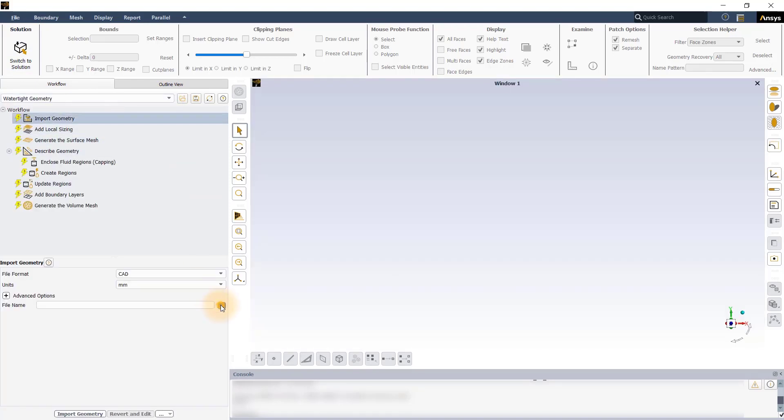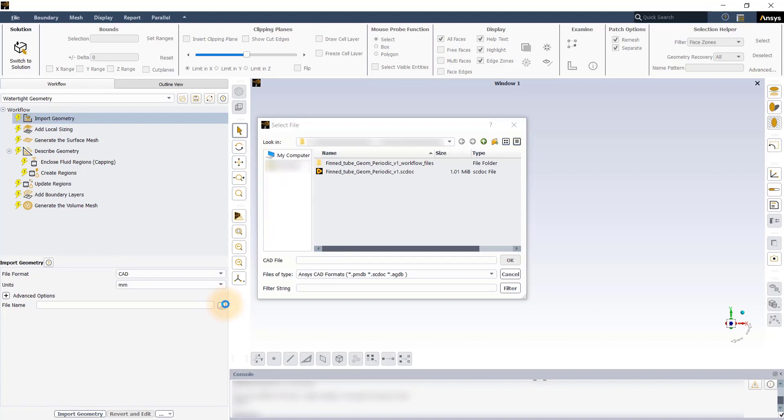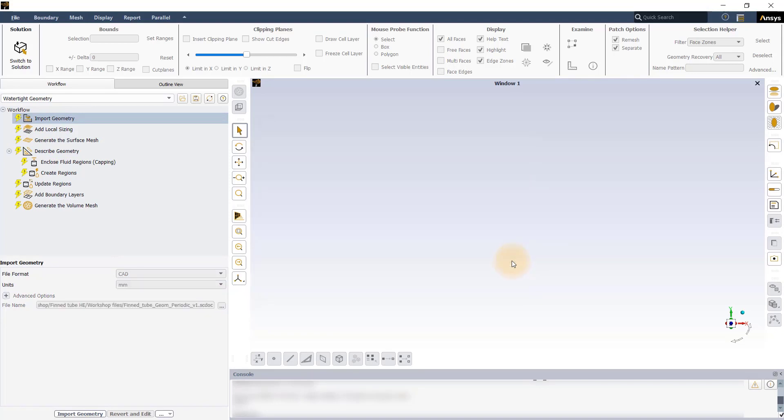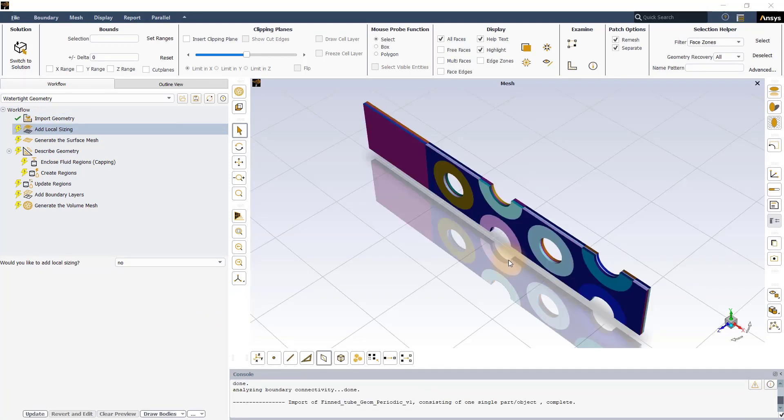In the Import Geometry task, leave all the settings to default and load the provided geometry file. Next, retain the 'would you like to add local sizing' option to no in the Add Local Sizing task.